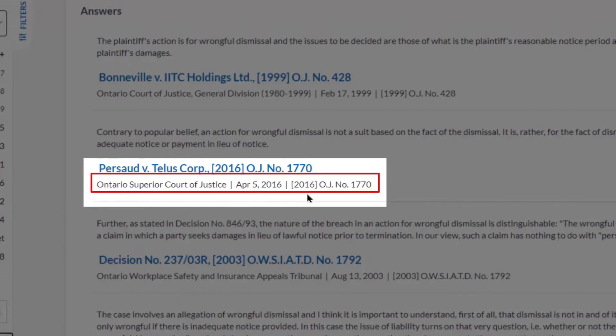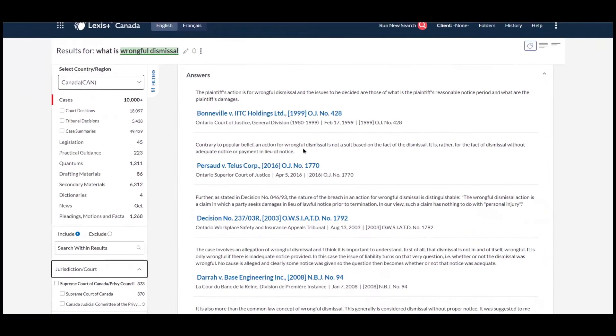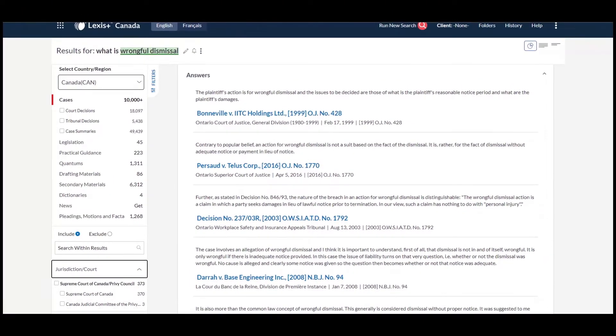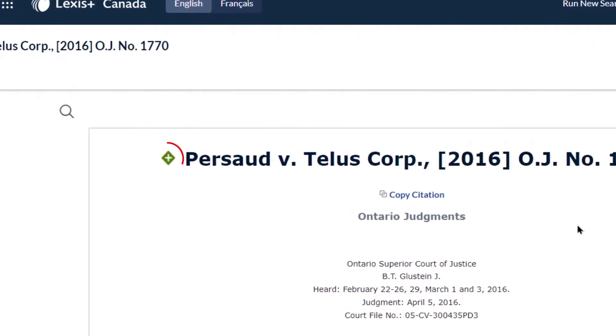Click on the answer to go to the exact location within the case where the text is found. The Quickcite treatment for the case is displayed in the top left corner.